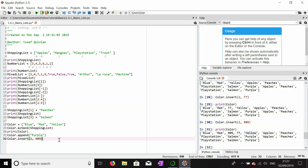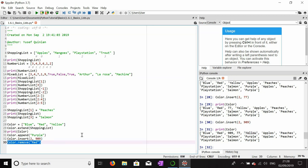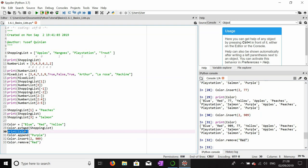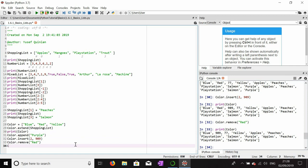Let's say I'm sick of the color red and want to get rid of it. I can use color.remove('red') and the item in those parentheses will be removed from the list. Running this, you'll see blue, then 909, 77, and so on — red is gone. All items to the right of red have shifted left, and 909 has gone from index two to index one.